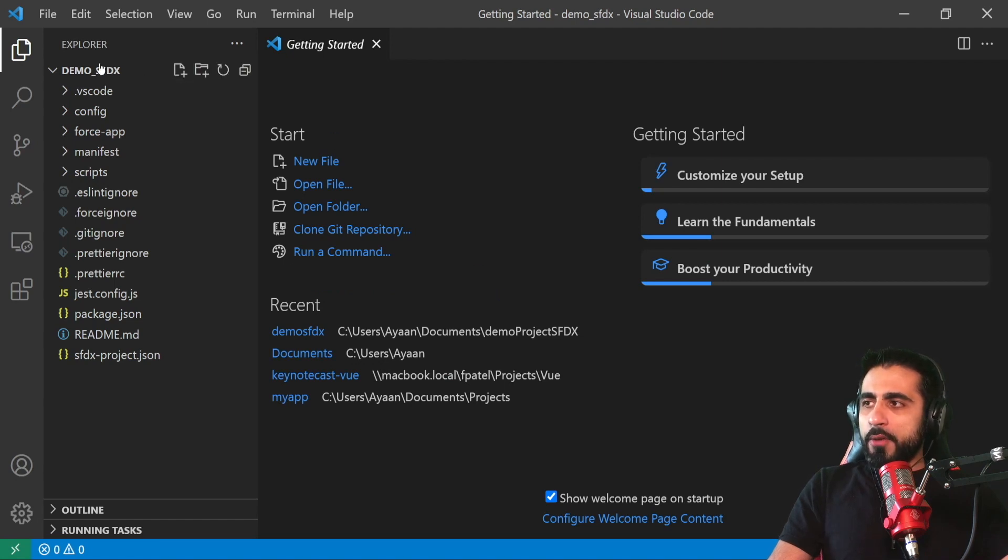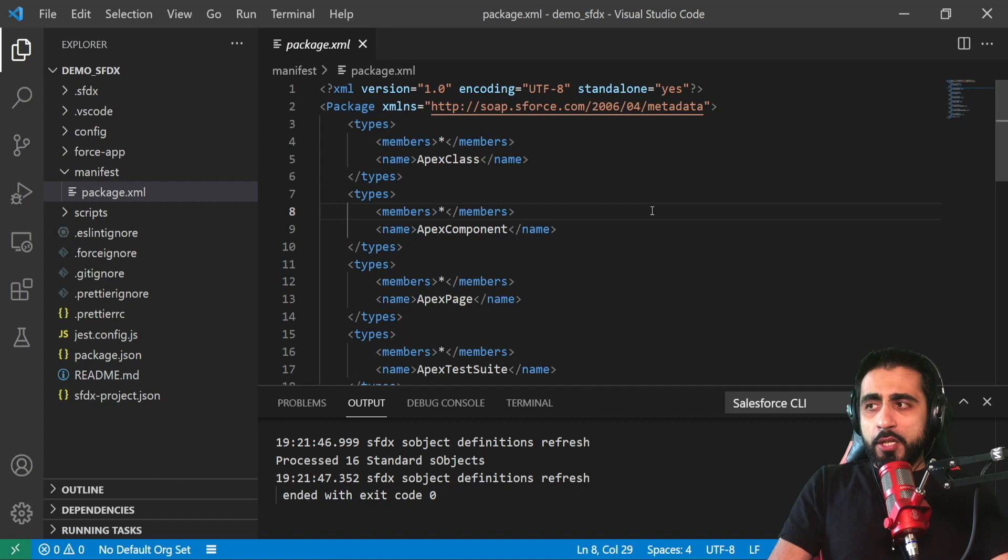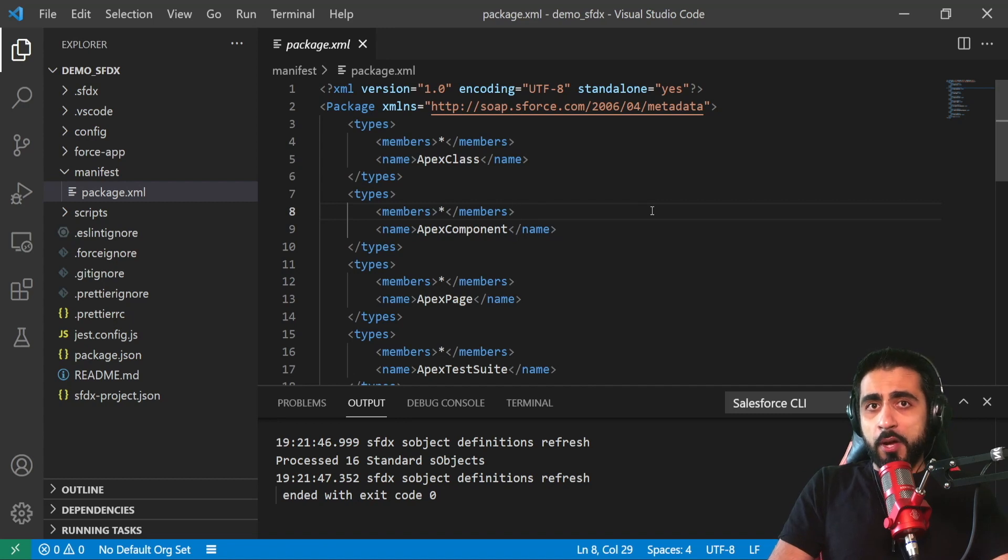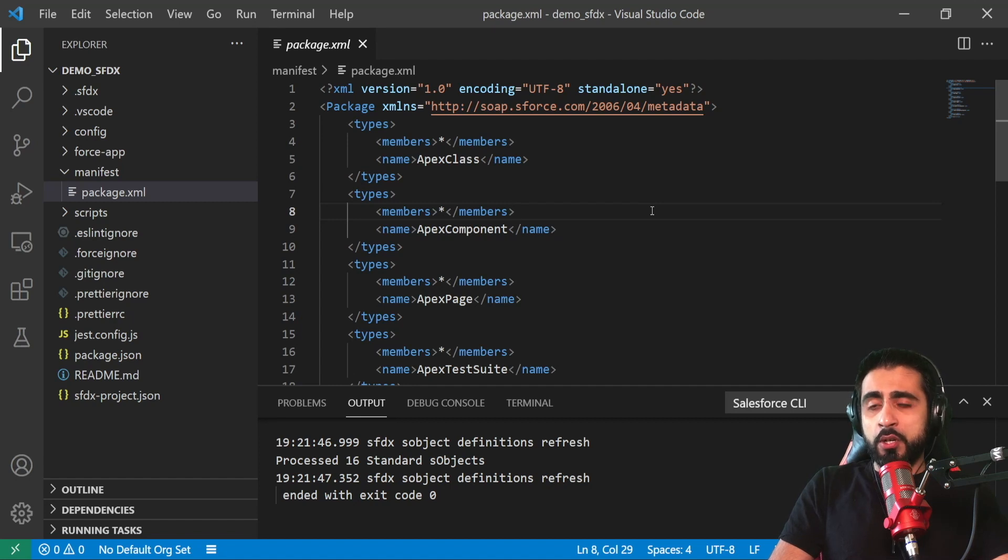On your left you have the structure of the Salesforce project. The package.xml manifest file is a file to control the metadata of Salesforce resources on your local.